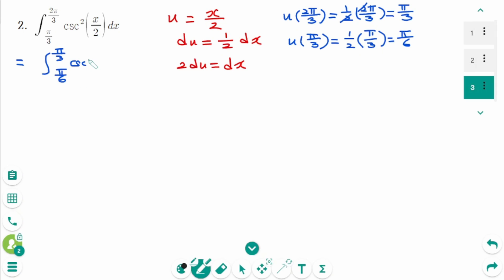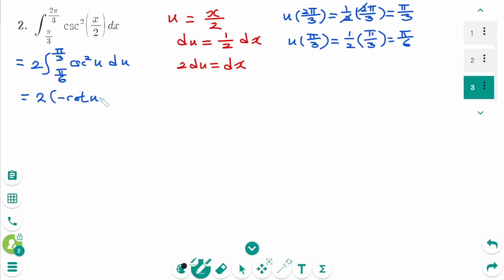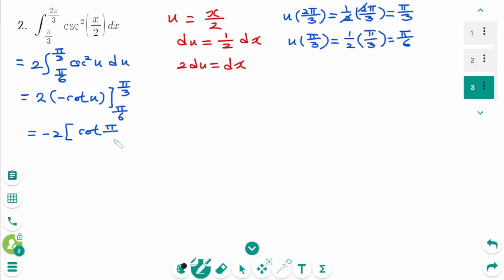Then the integral of cosecant squared, where x over 2 is u and dx means 2 du. Equals 2 times the integral using the basic trig integral formula: the integral of cosecant squared u is minus cotangent u, from π over 6 to π over 3, equals minus 2.